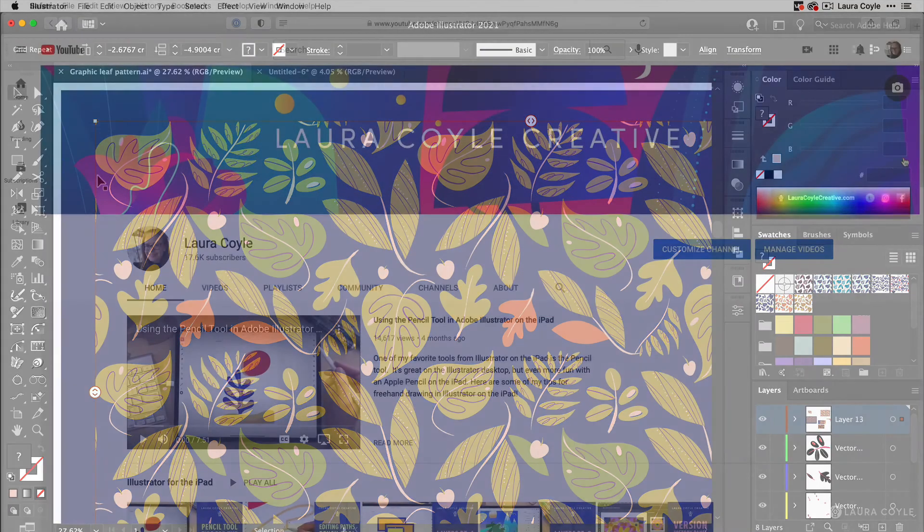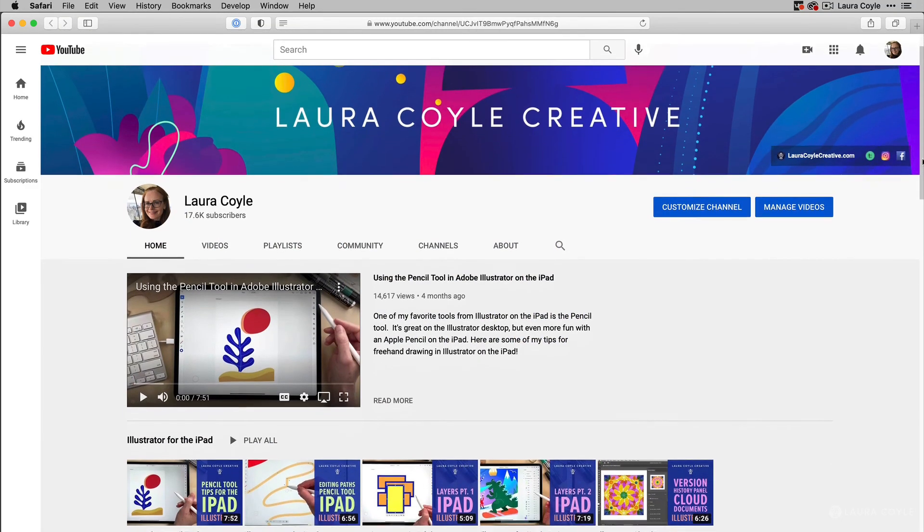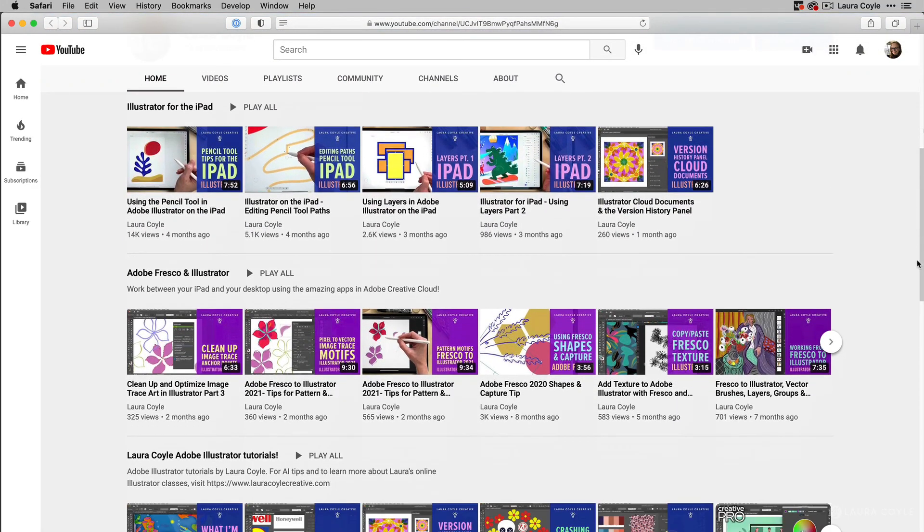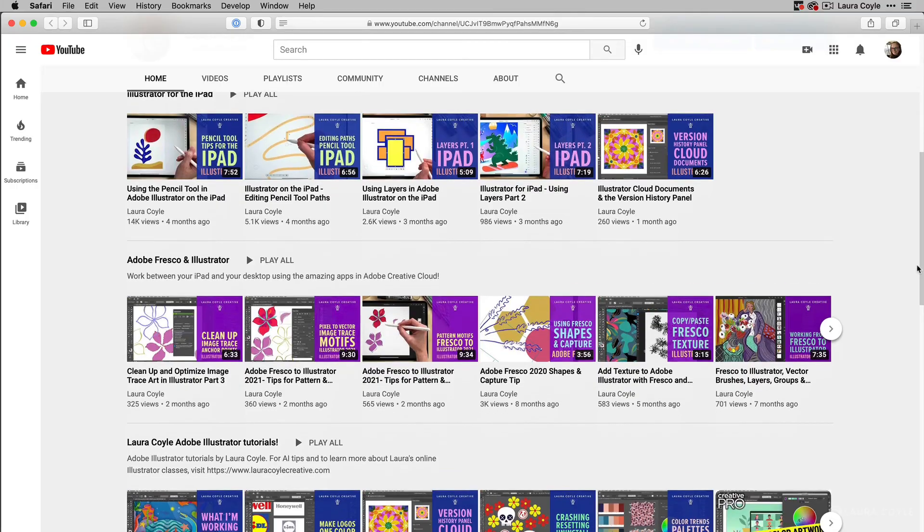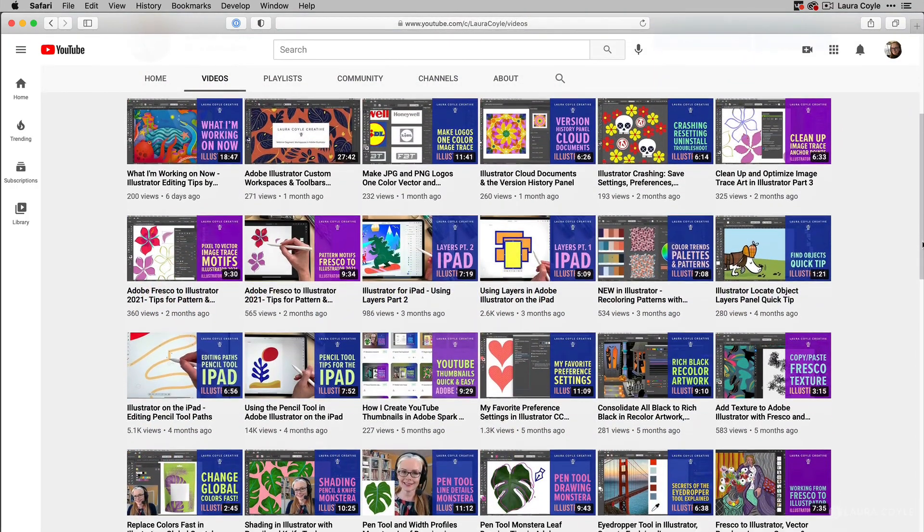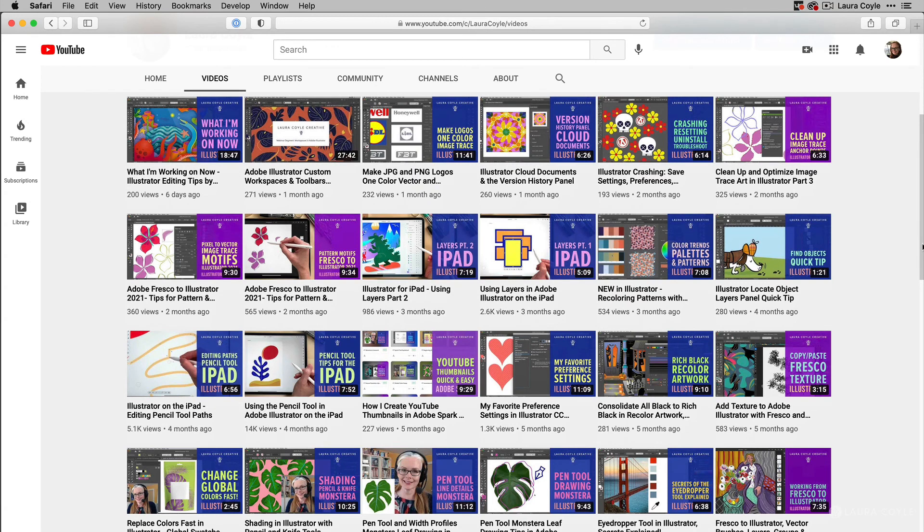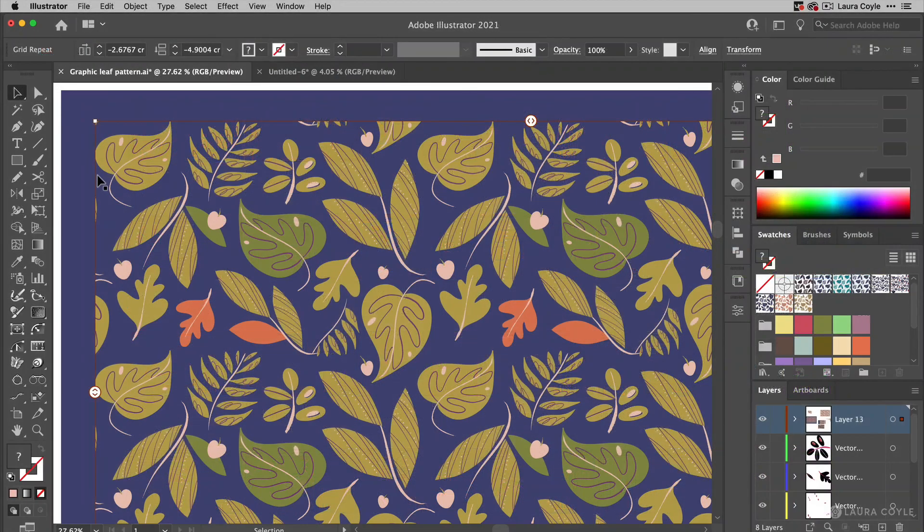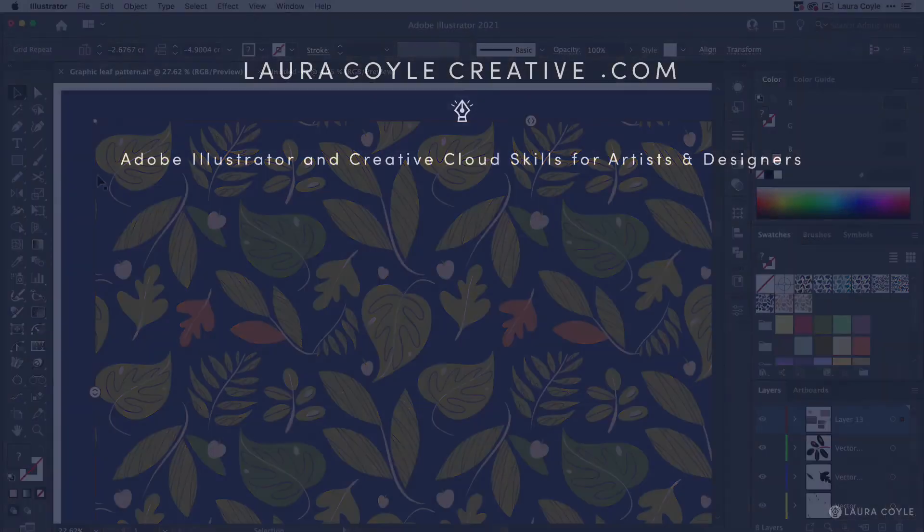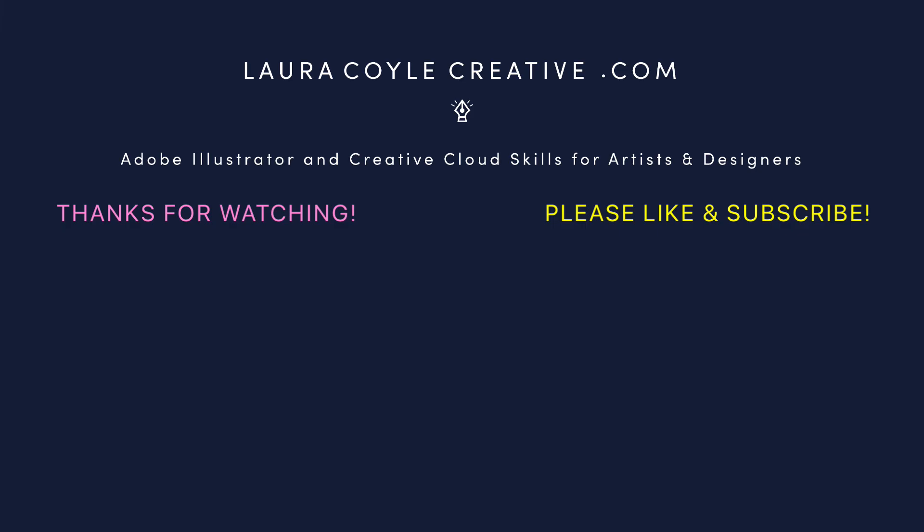So if you want to see more tutorials about Illustrator, working between Illustrator on the iPad and Illustrator on the desktop or Fresco to Illustrator, then please subscribe to my channel and make sure that you like and you turn on notifications and even comment. All those things really help me reach more people. My name is Laura Coyle. I teach Adobe Illustrator to all kinds of artists, pattern designers, licensing artists, textile designers, and illustrators. If you want more information about my work and my courses you can visit me on my website lauracoylecreative.com. And thank you for watching.